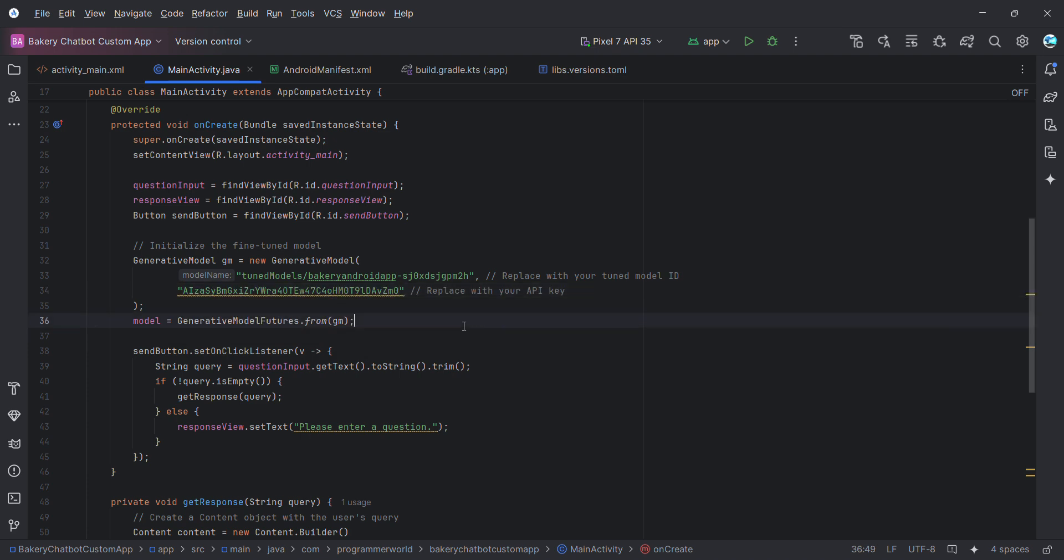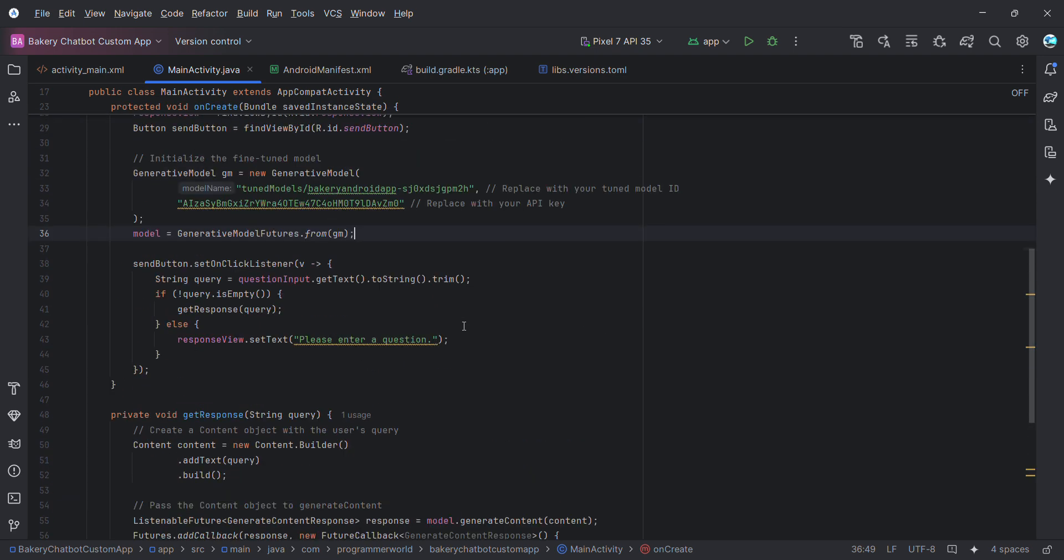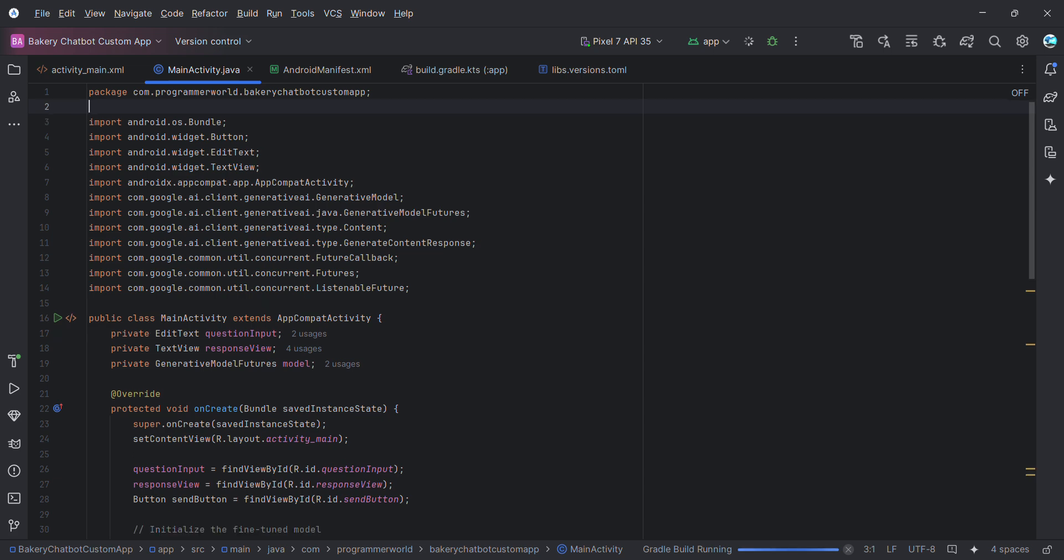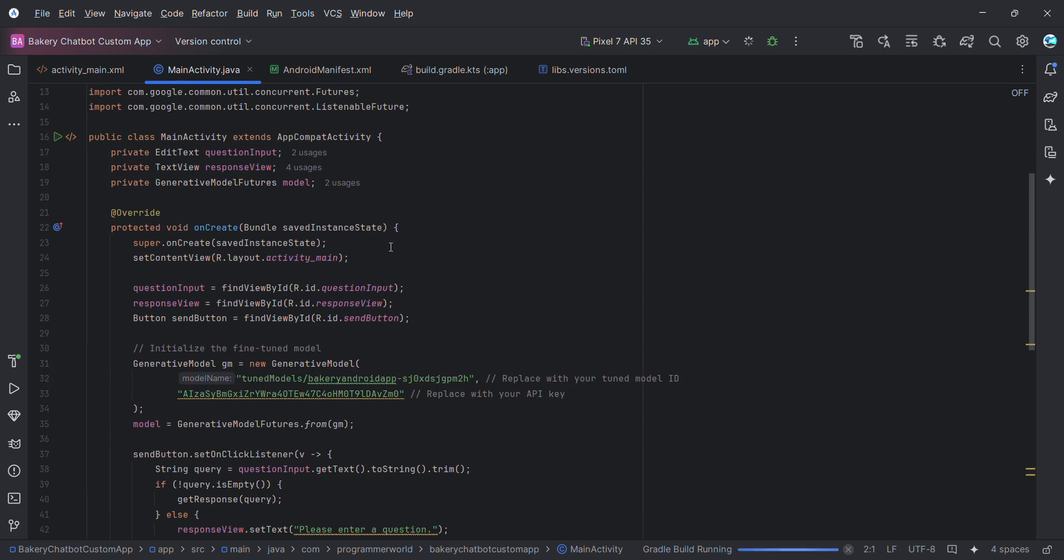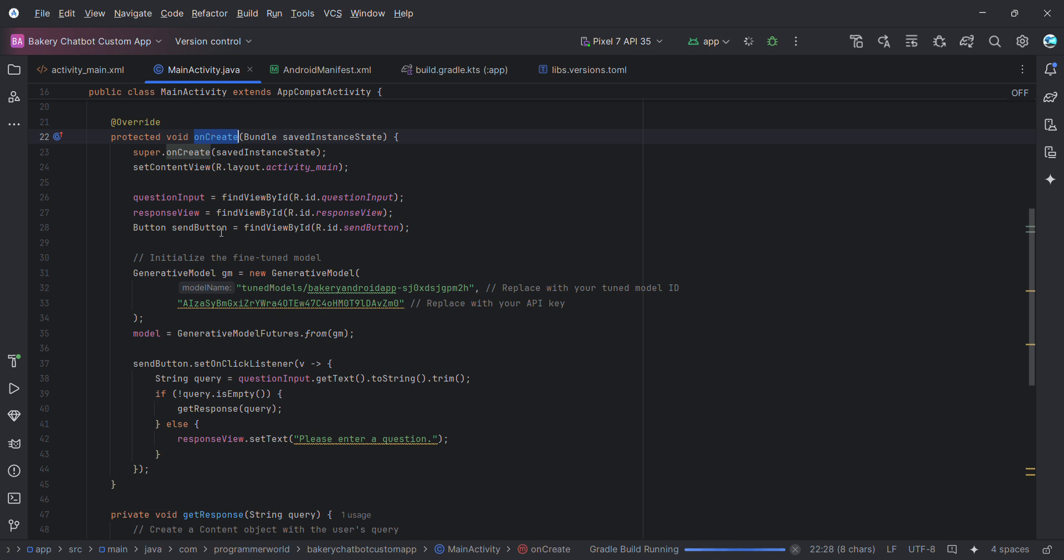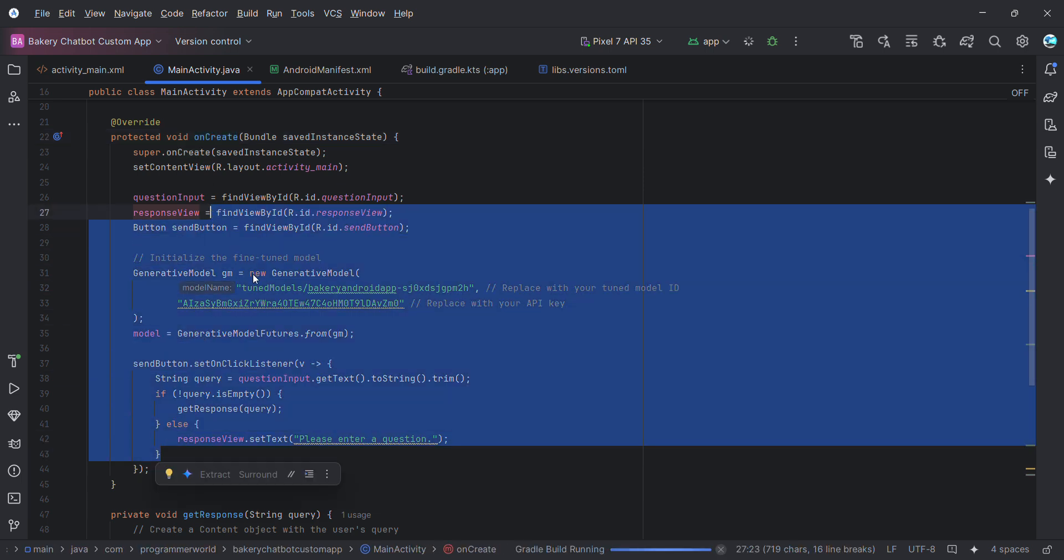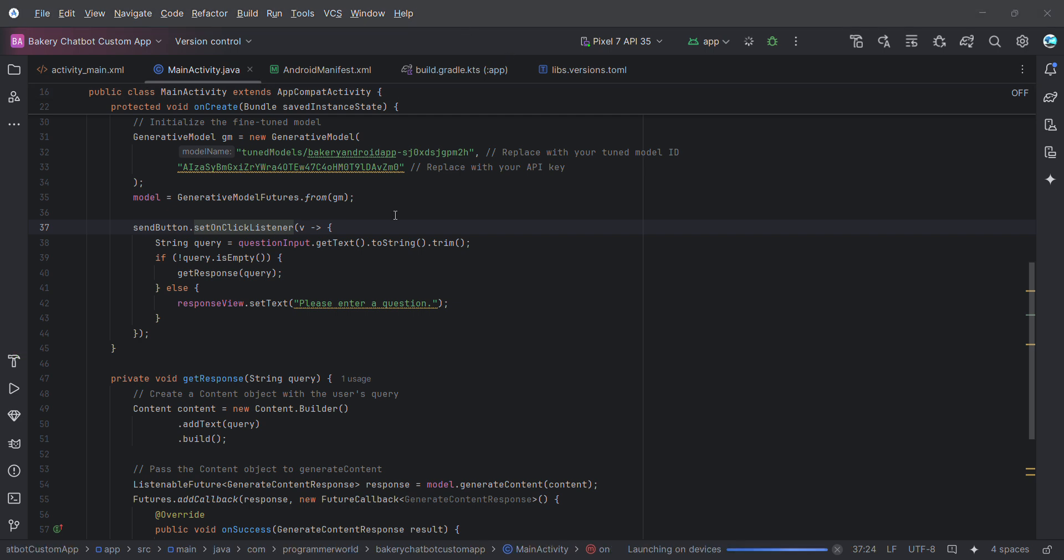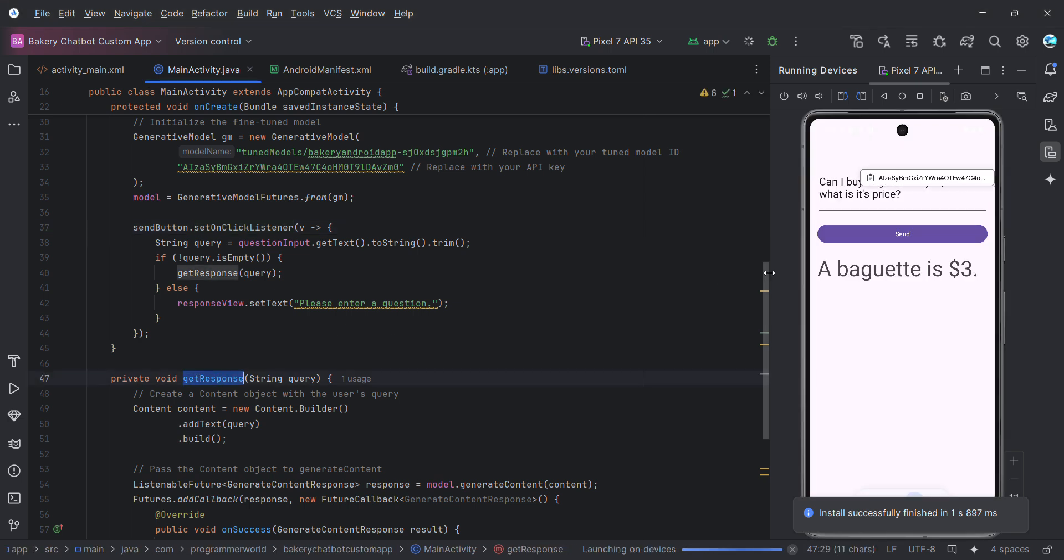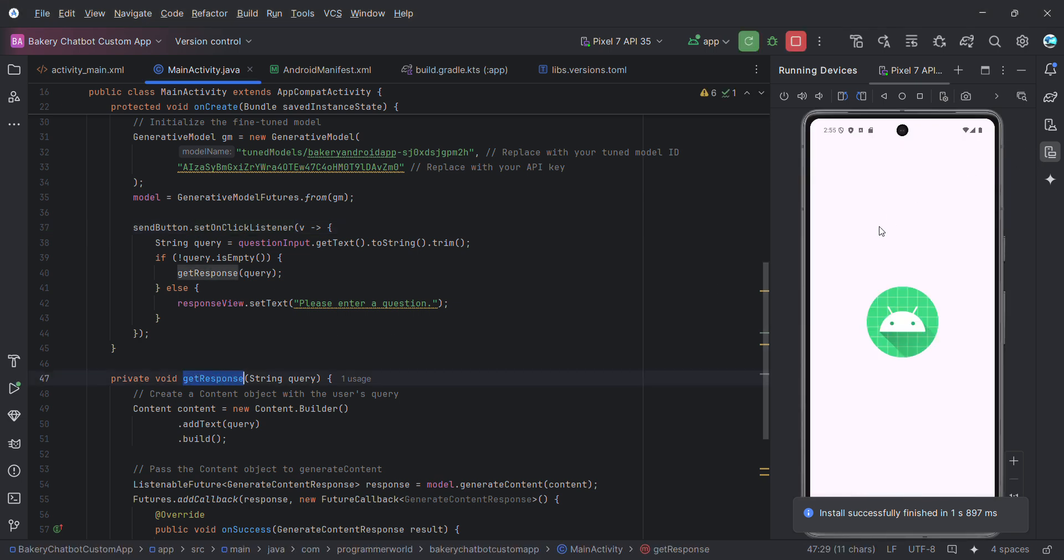It will ask for which projects. Demo project is what I have selected, so give the access to this particular demo project. Now any API keys we are using over here from that particular project will have access to my fine-tuned model. I copied this. Let me run this code and see how it comes up.